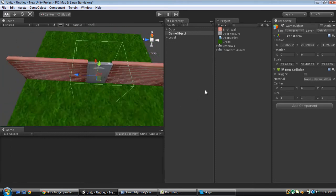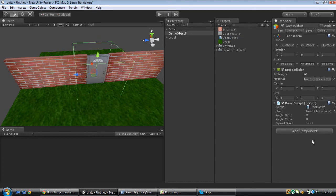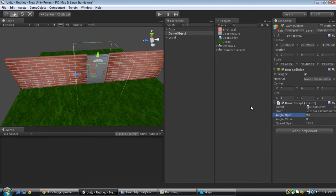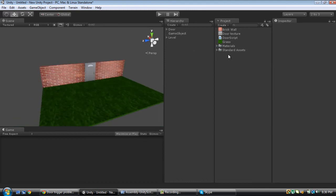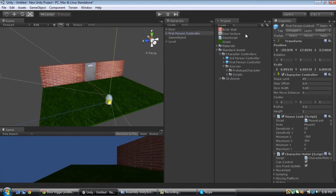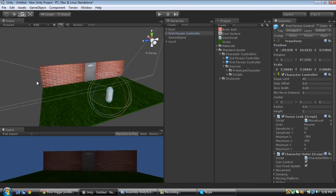Make sure it's a little bigger than the door and make sure you check that it's a trigger. We're going to drag and drop this to our trigger field, and drag and drop our door right here. The angle we're going to open it is 90 degrees. Speed we'll set to 150. Now we need to add our first person controller and make him a little bigger, turned towards the door.